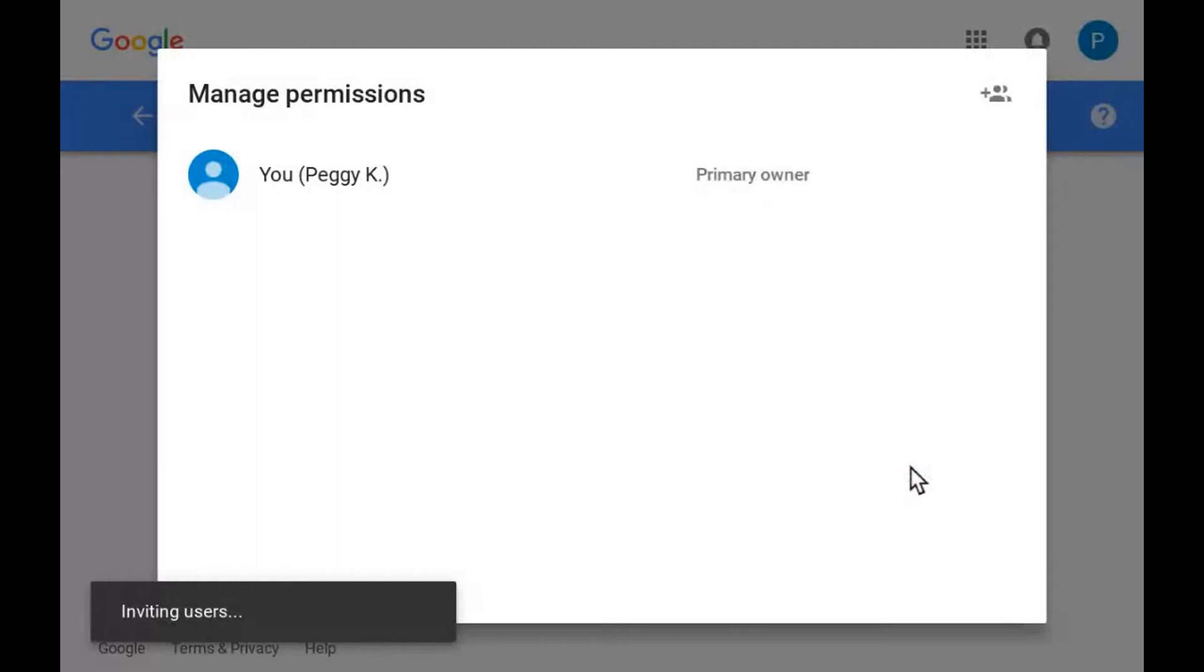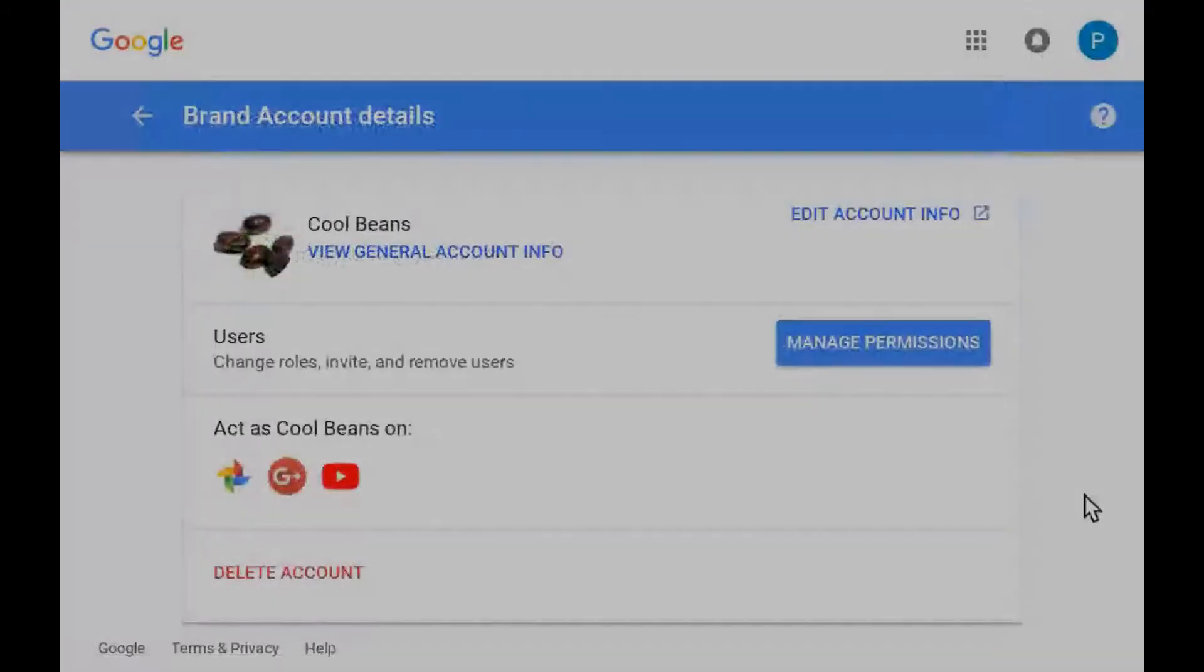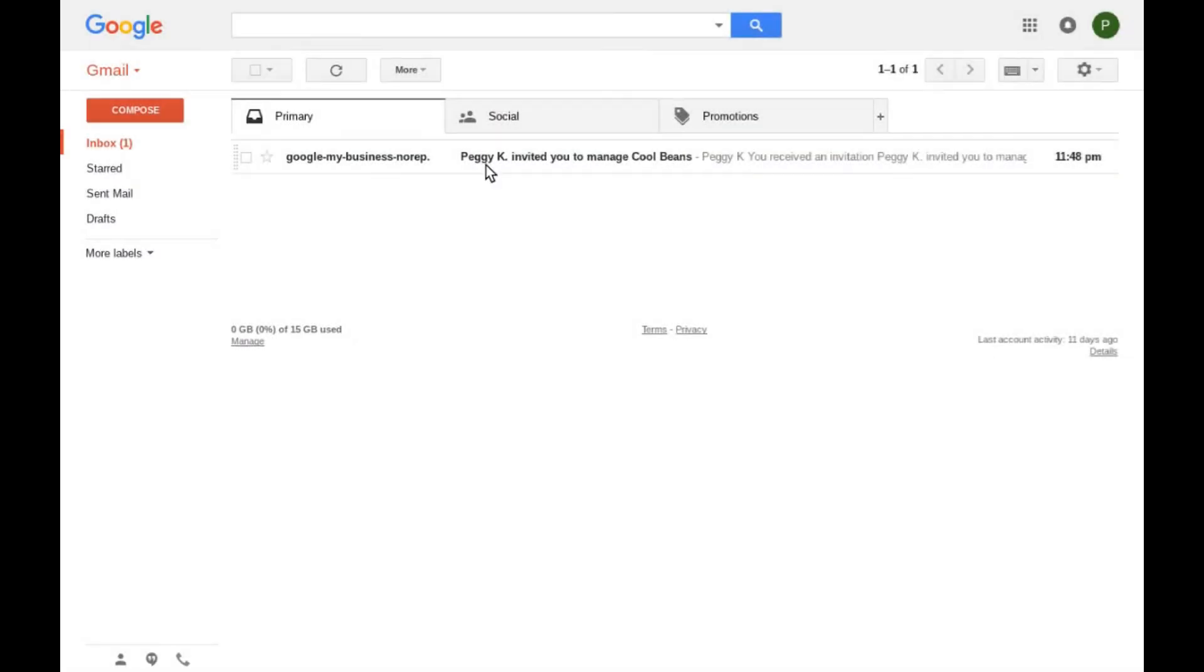Click invite to complete the process. The person you invited will receive an email. Currently that email comes from Google My Business.